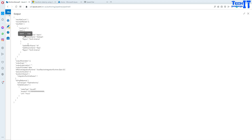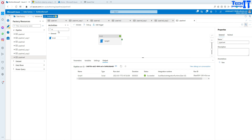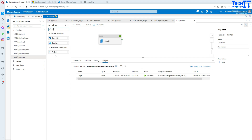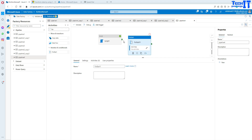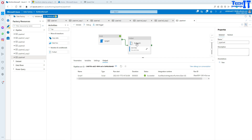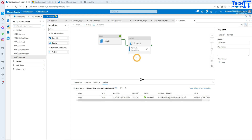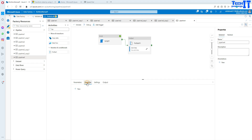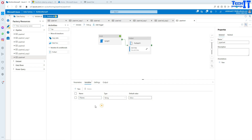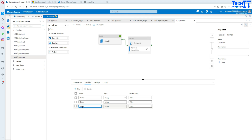I need to put the first name, last name, and region into variables and loop through them in a ForEach loop — that's how I want to treat this. I need a ForEach loop, so I'm going to bring one in and connect my script activity to it. Now I'm going to create three variables: F Name, L Name, and Region.